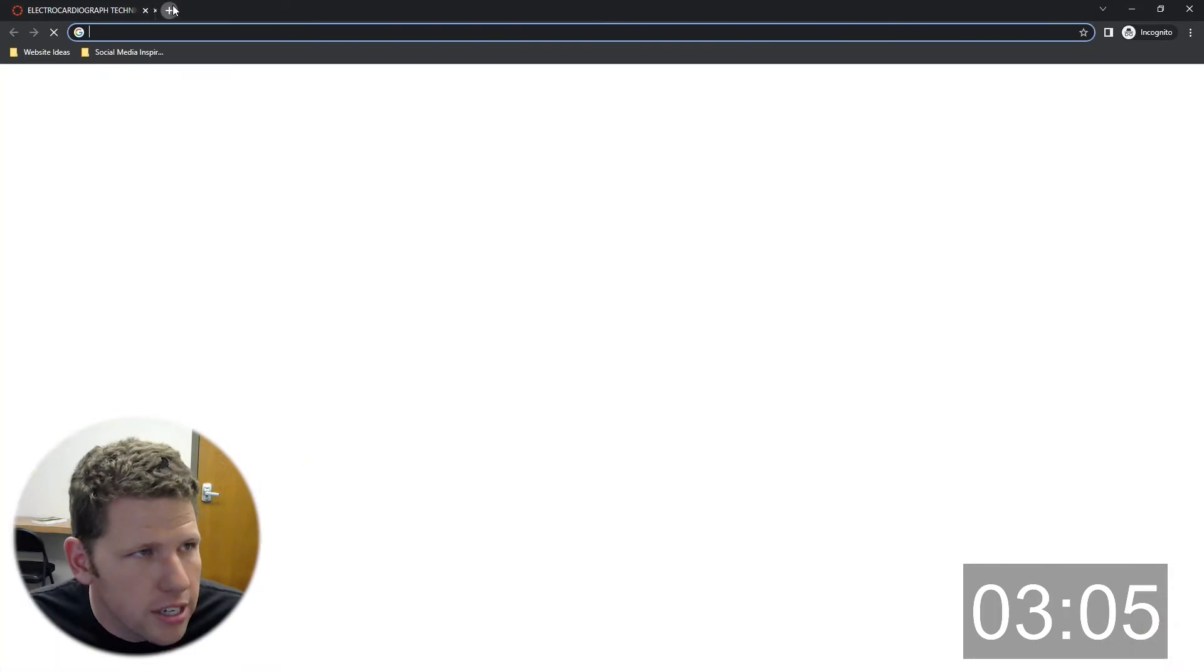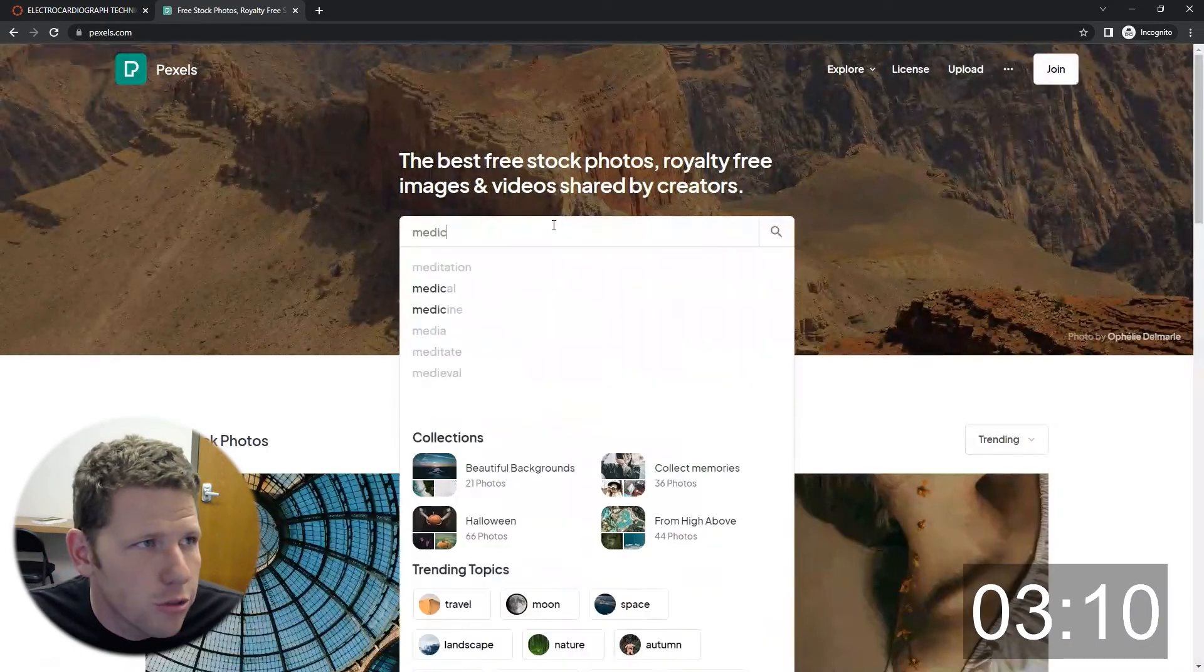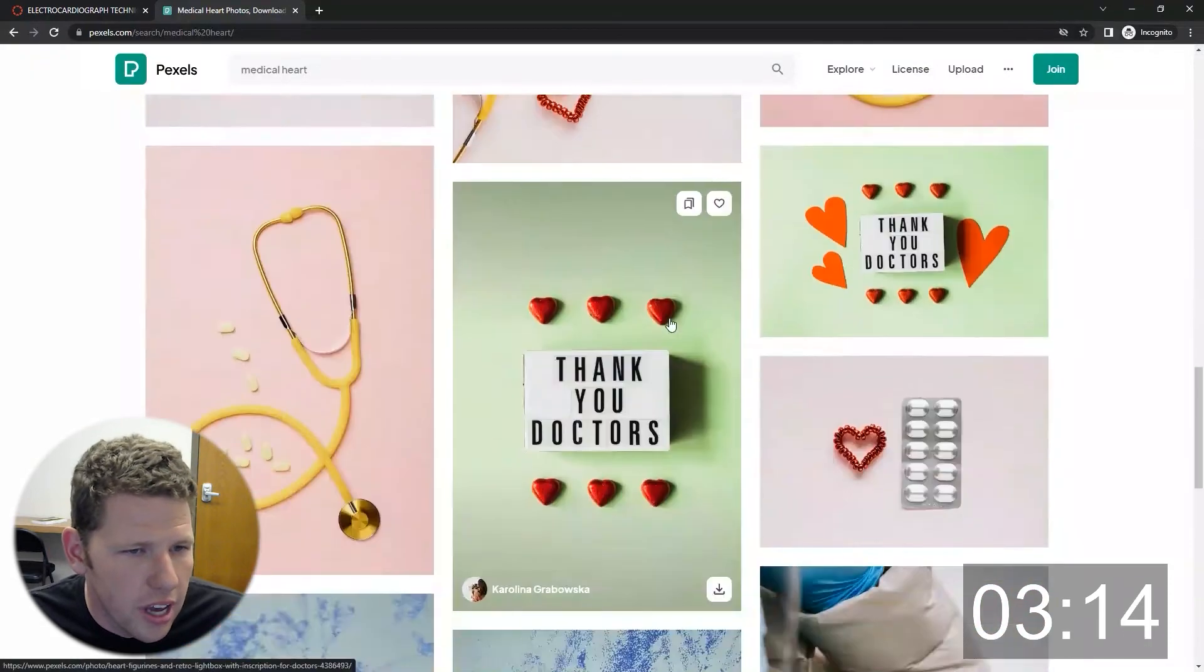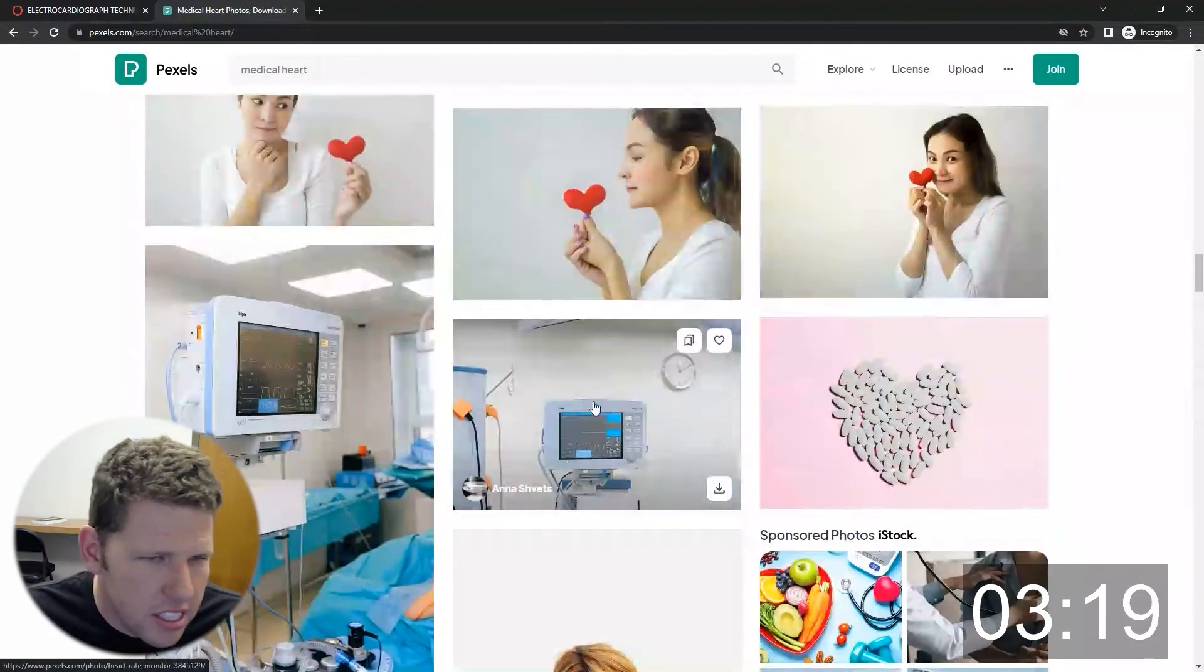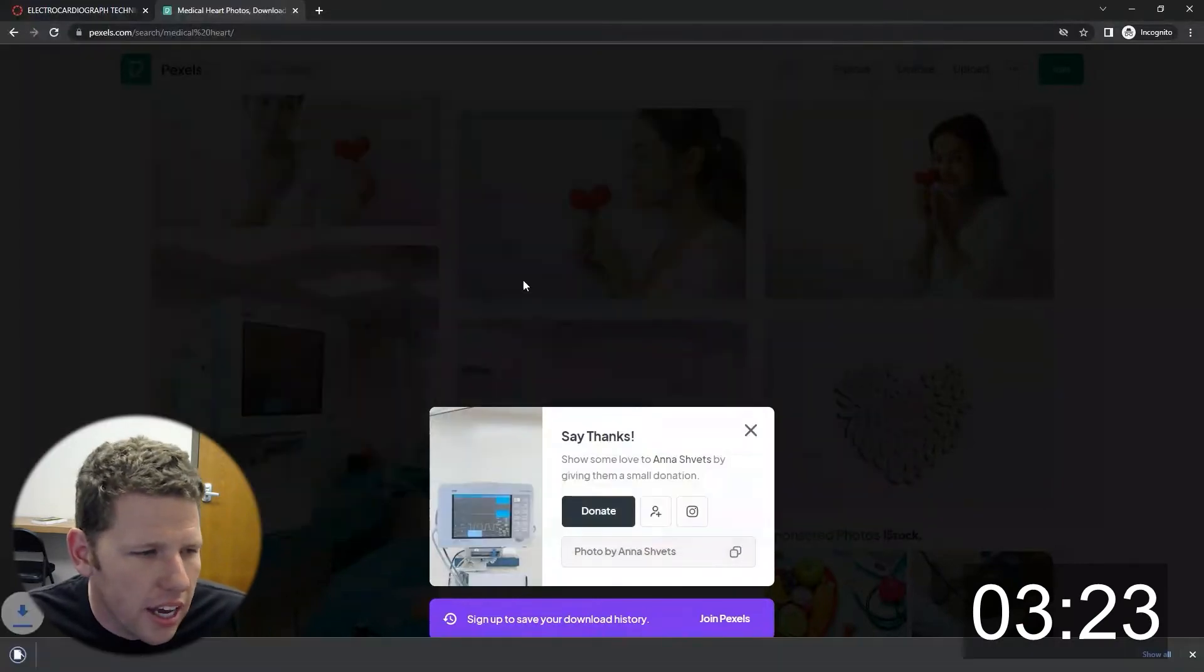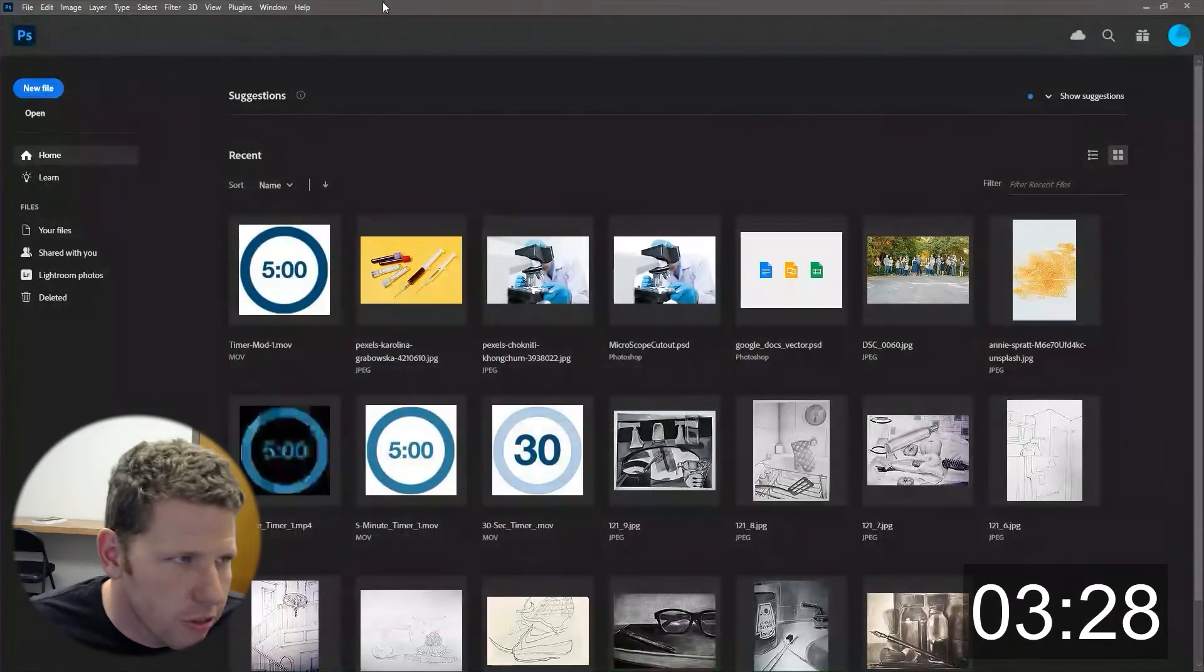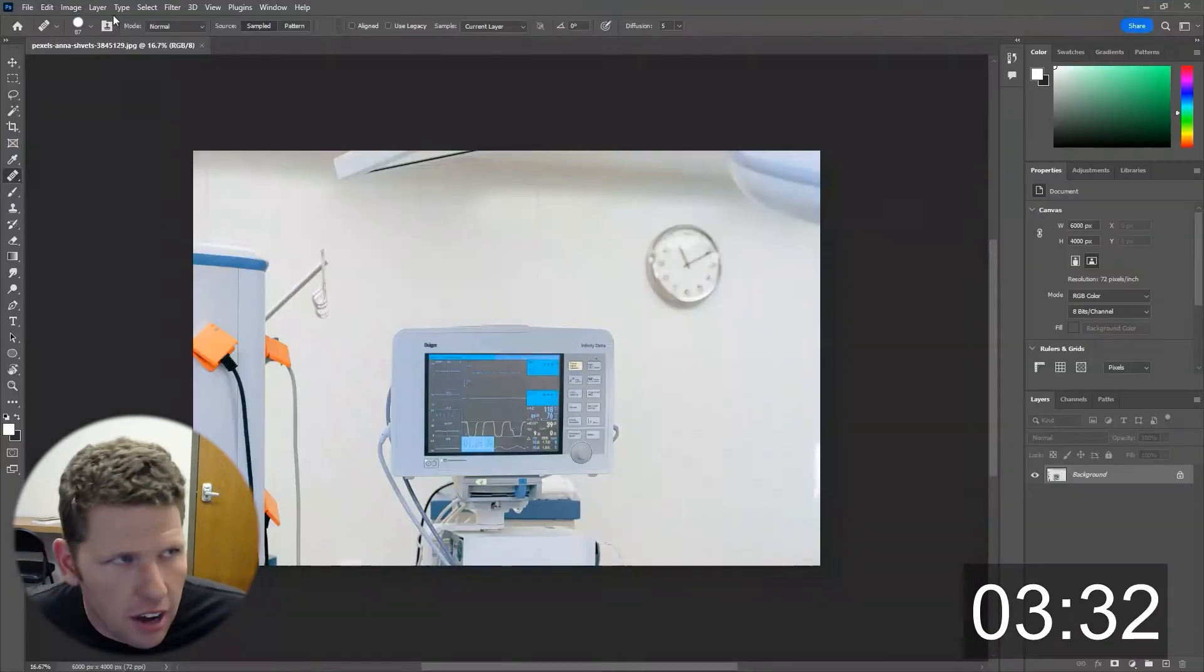Now I'm building a homepage. I went ahead and got a free image from pexels.com that's related to the course itself. I went and got an ECG machine here. Now, in this case, a lot of times you can't find an image that's going to work exactly for you. So you have to pull it into some image editing software.